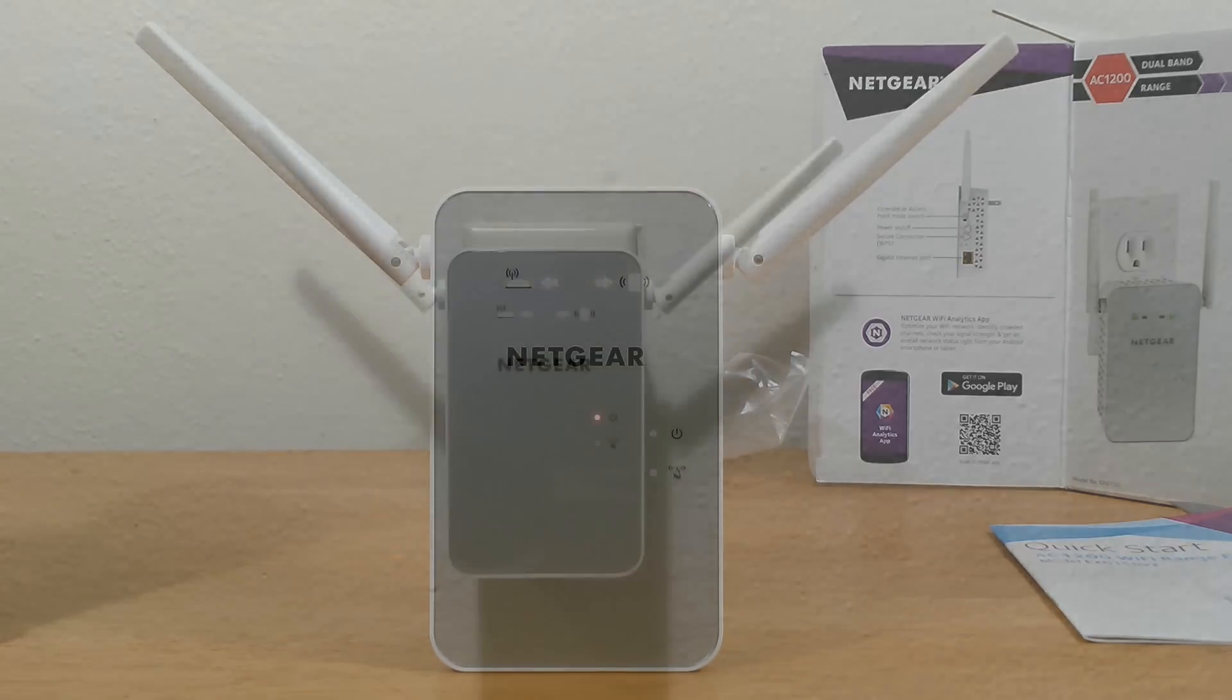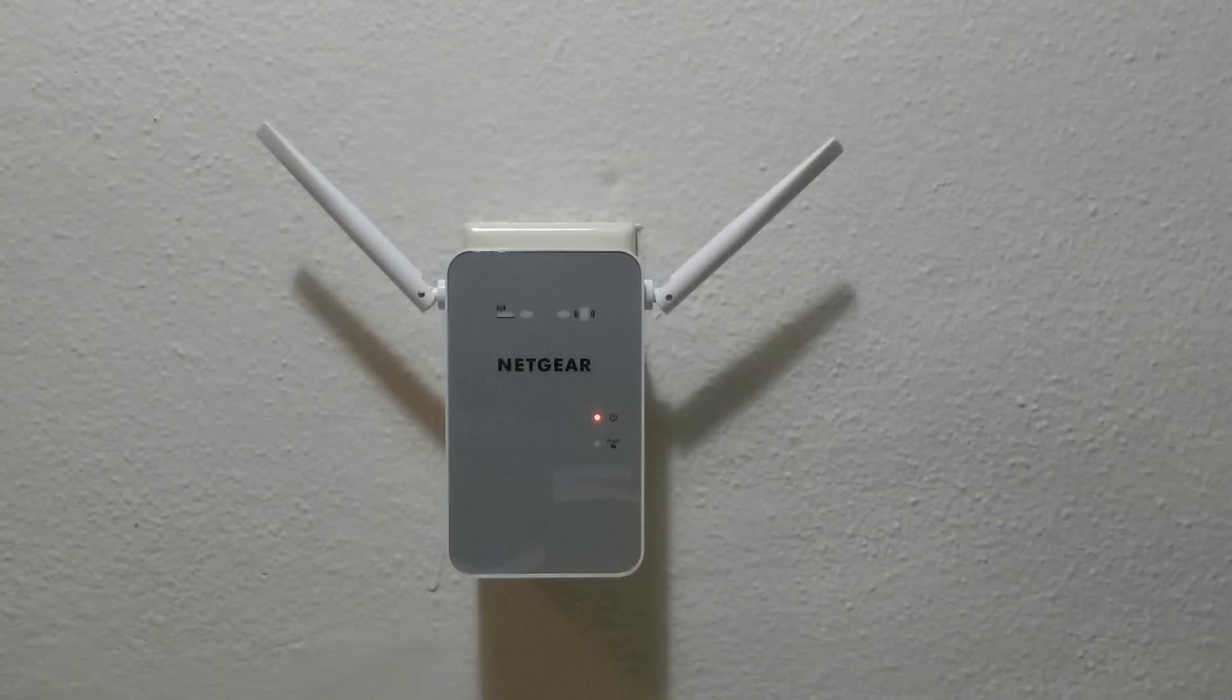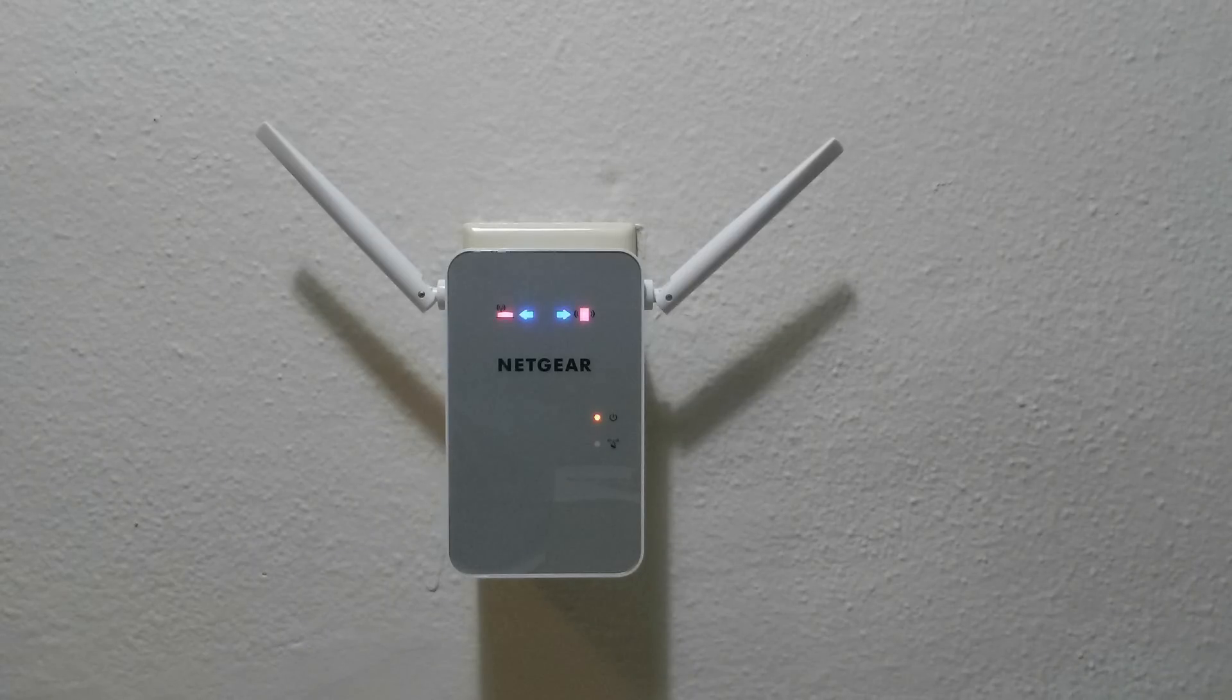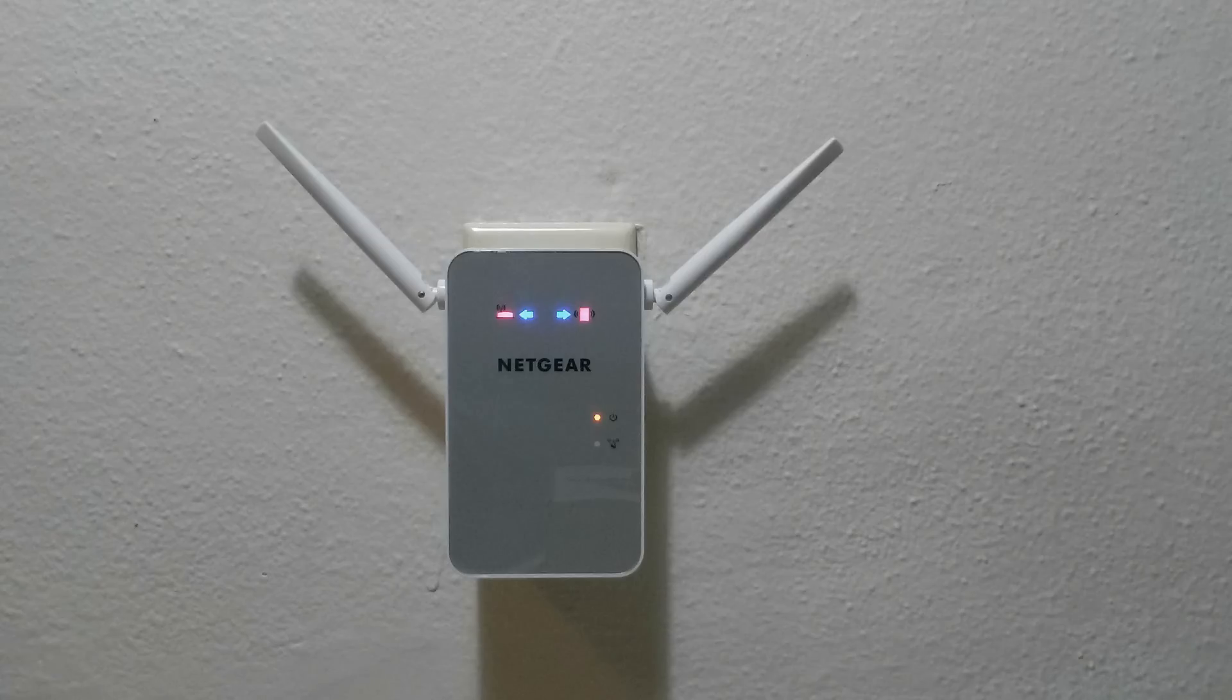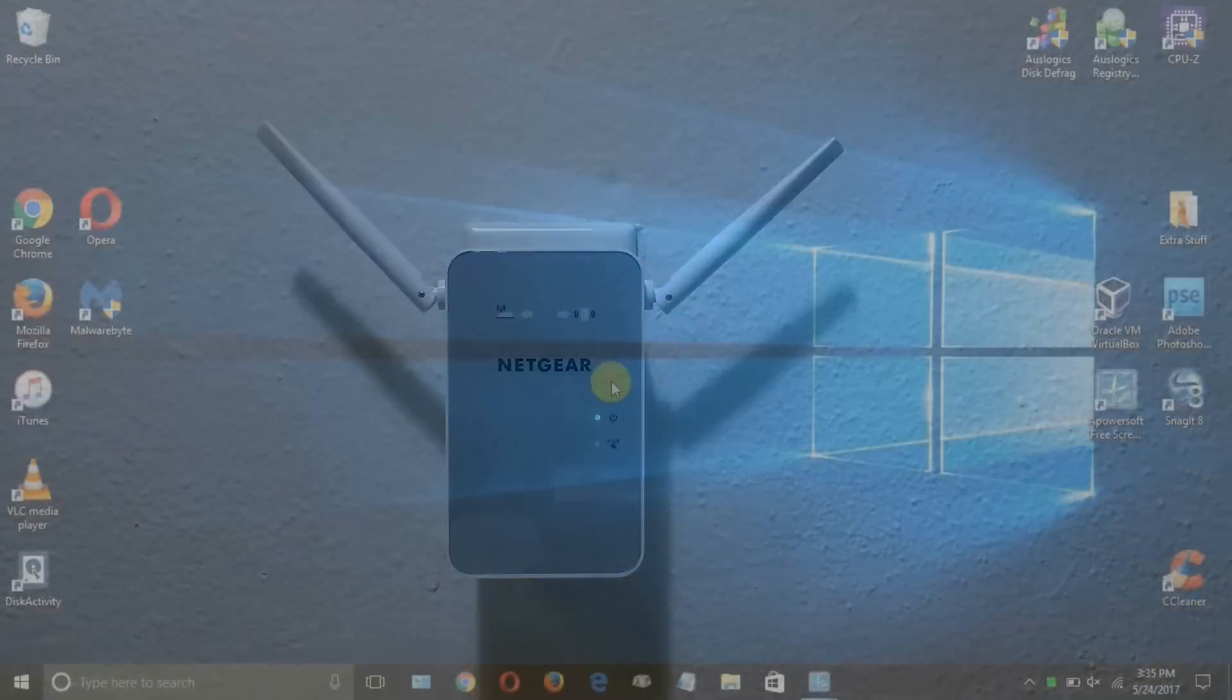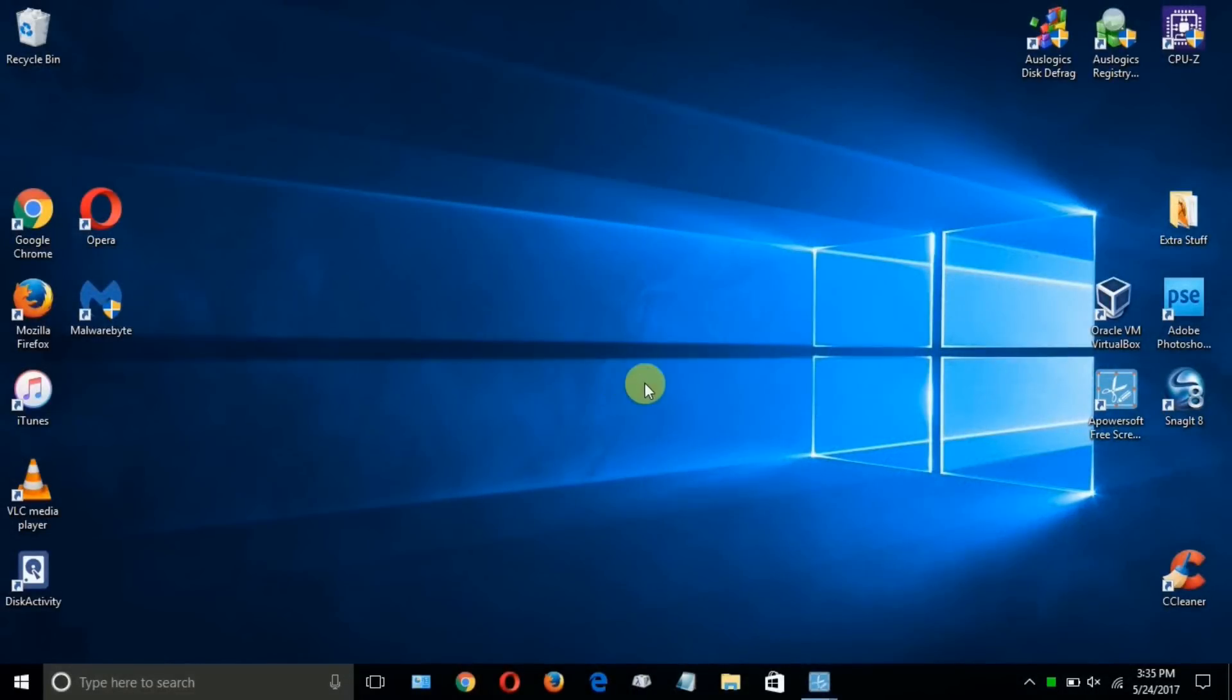When you first do plug it into a wall outlet, the power light is an amber color and then you'll get the router link LED and the client link LED flash red and blue. And then when they go out, you'll get a green power light and that will stay solid.